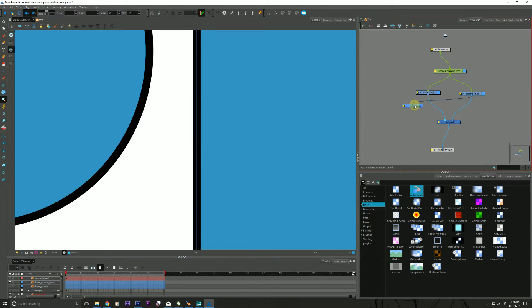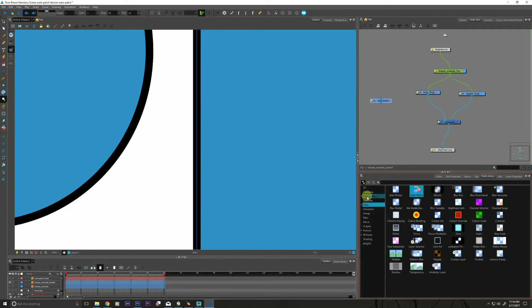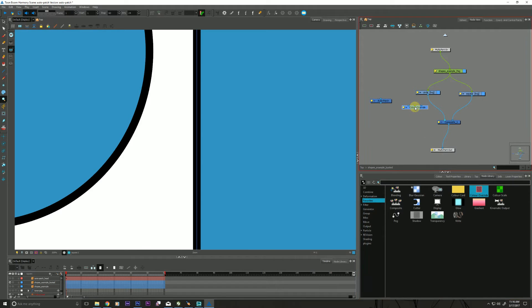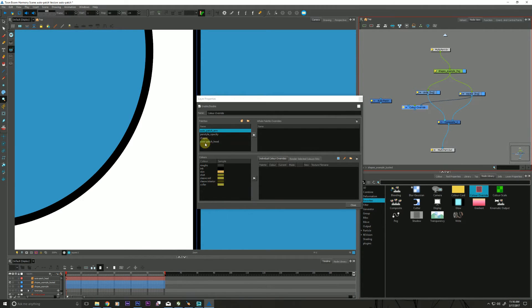So let me take the Auto Patch out of here for a hot second. And let me grab a color override. Plug in that.